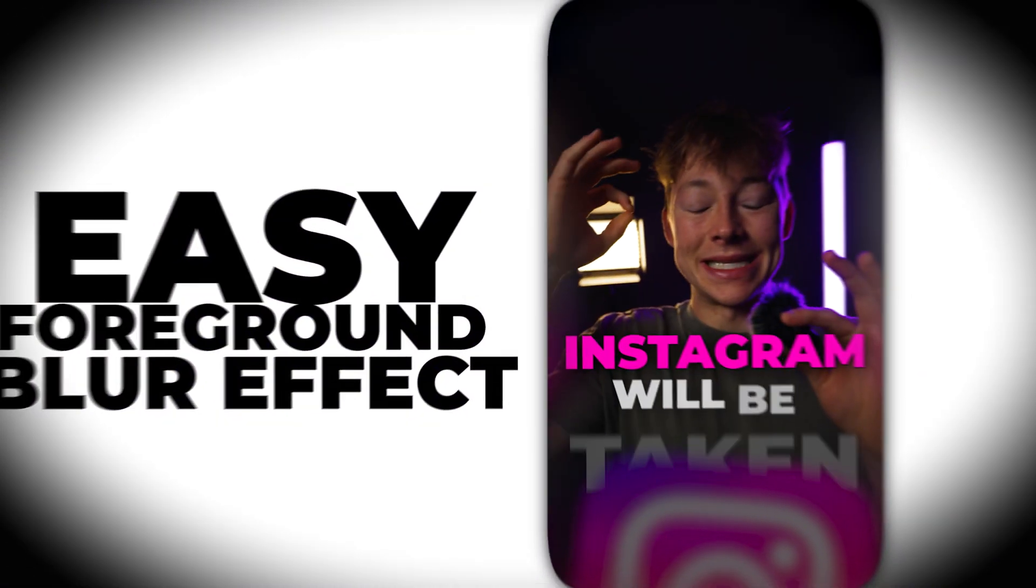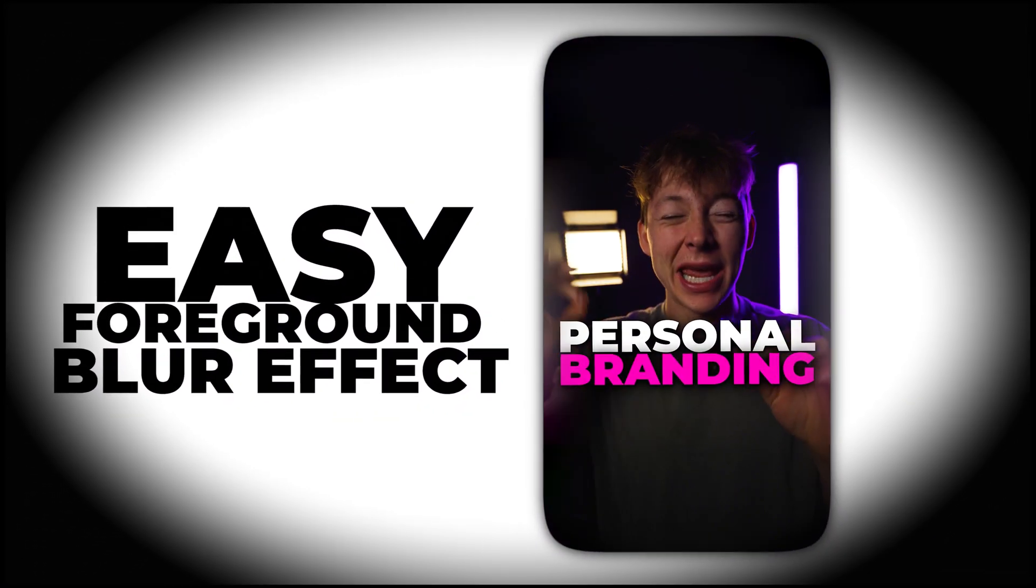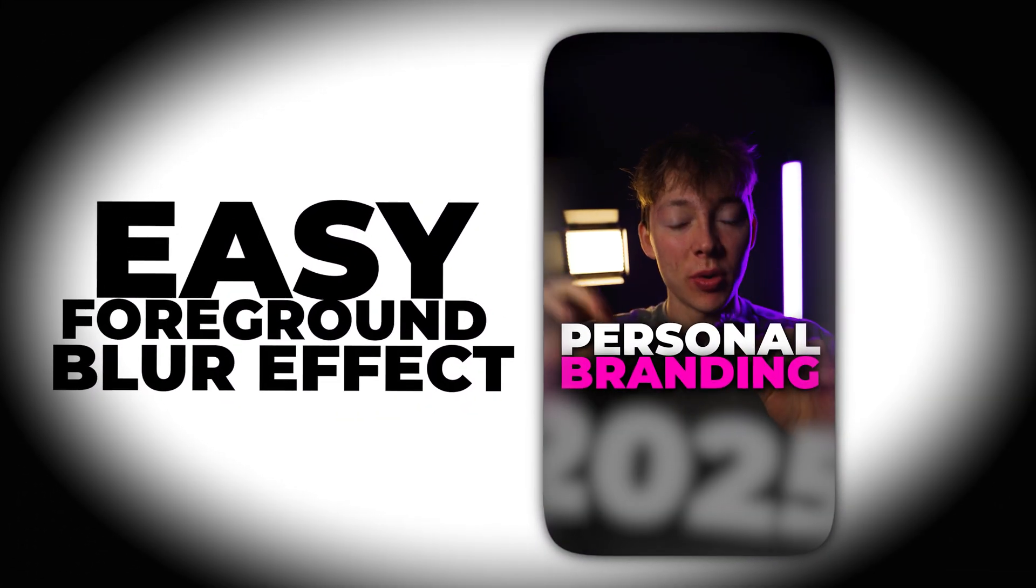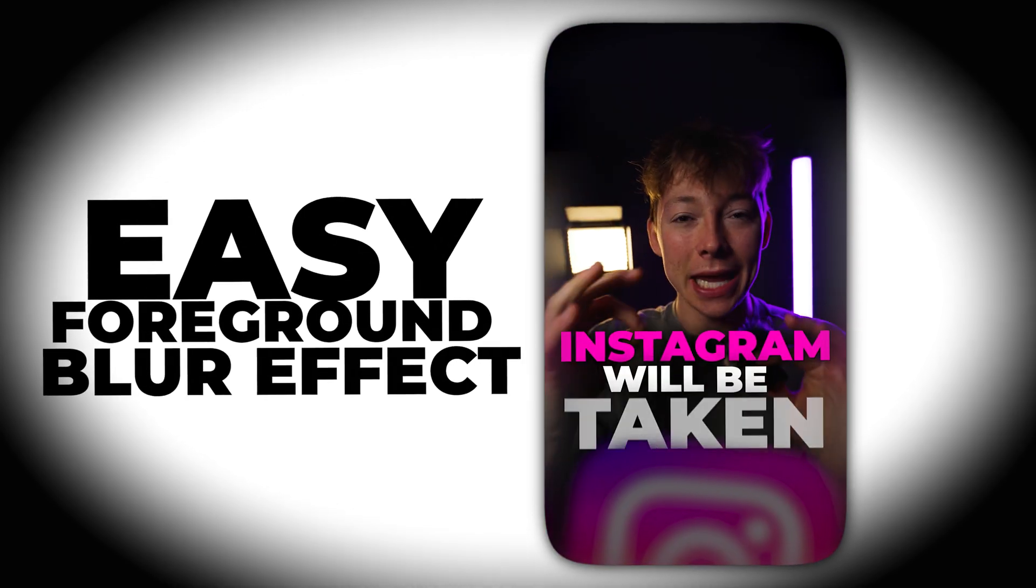In this video, we're going to be creating this really cool foreground blur effect for your PNG and text like you can see on the screen right now.